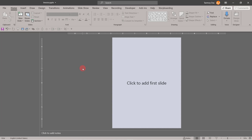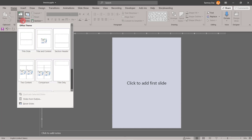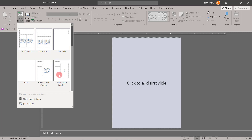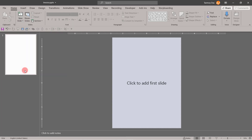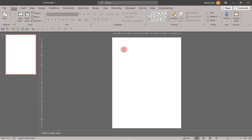You can have it on different sizes, whatever you feel like. Now I am going to add a new blank slide. I will click on new slide, click on blank, and I got a blank slide.